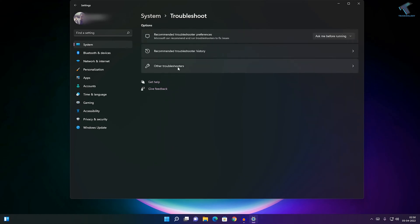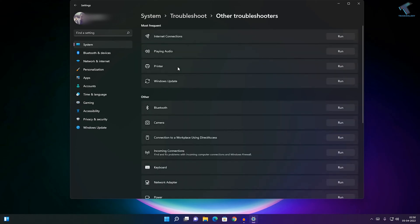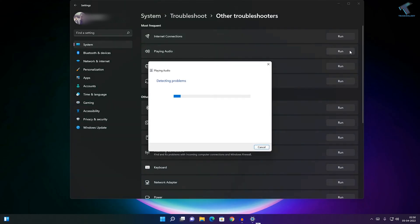Click on Other Troubleshooters. Here you'll get an option called Playing Audio. Click on the Run button beside Playing Audio and it will automatically detect and resolve your issue. Select which device you...